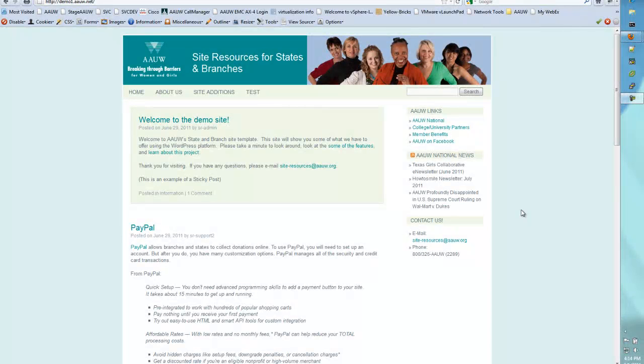Hello everyone, this is Ruth with AUW Site Resources. I'm going to be showing you how to create a page in your WordPress website today.